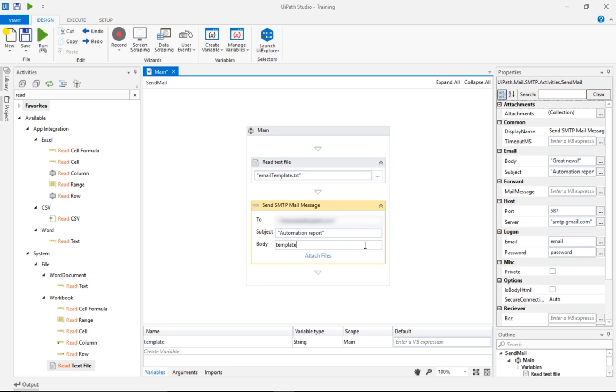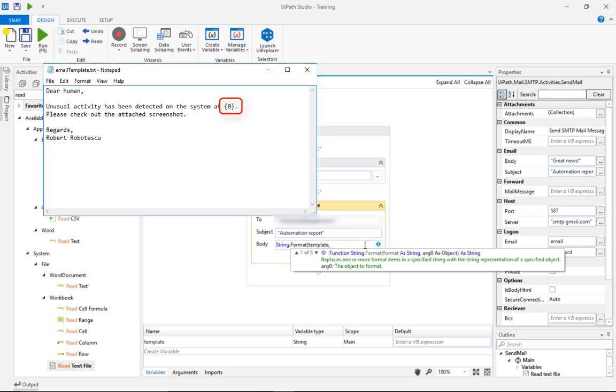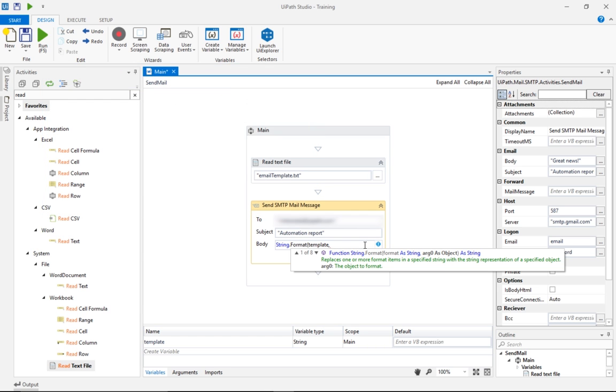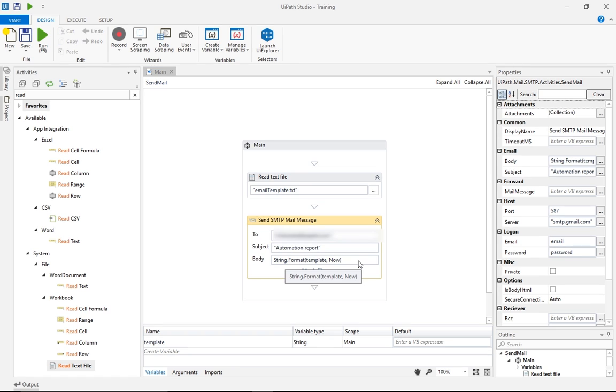This method comes with an additional advantage. We can use the string format function to change placeholders from the text file, with dynamic content generated at runtime. In this example, we'll replace the braces in the template with the current timestamp, using a special variable called now, which outputs the current time and date.